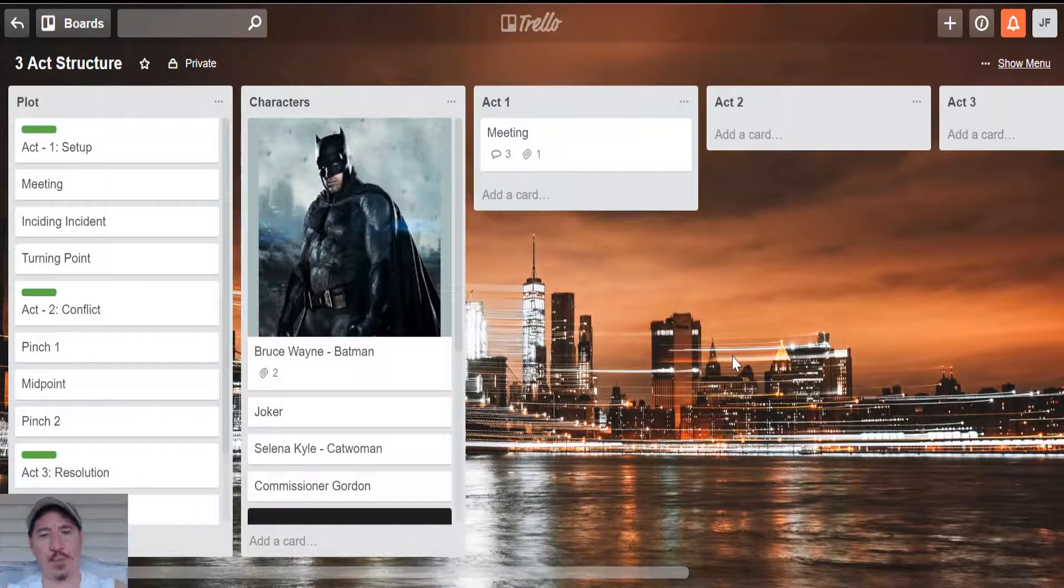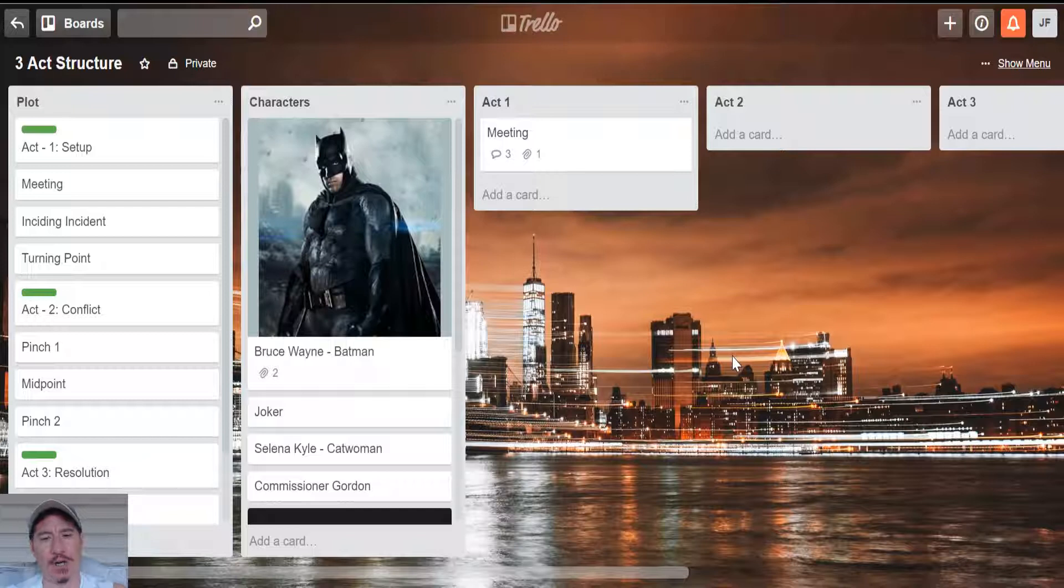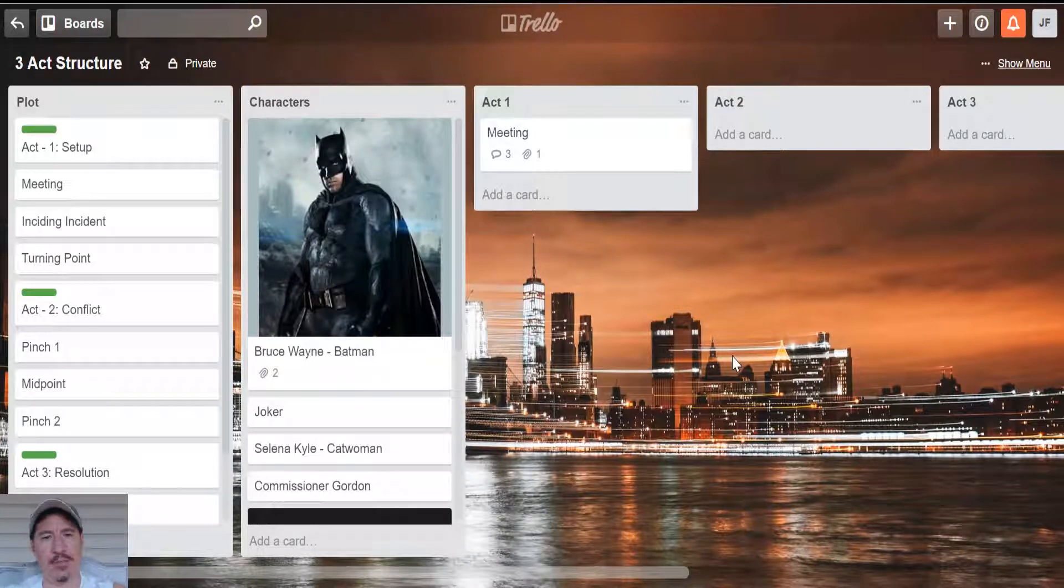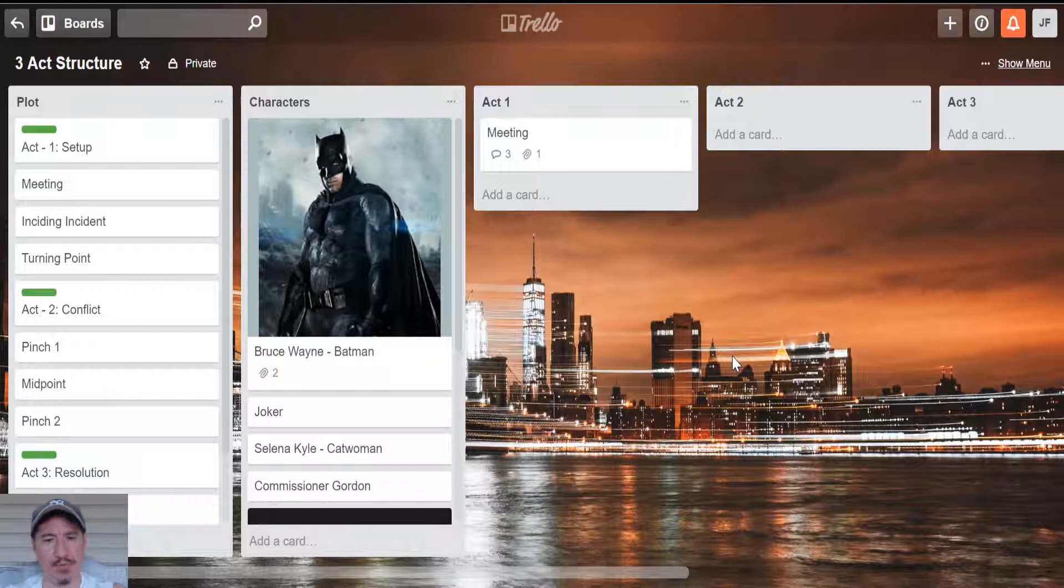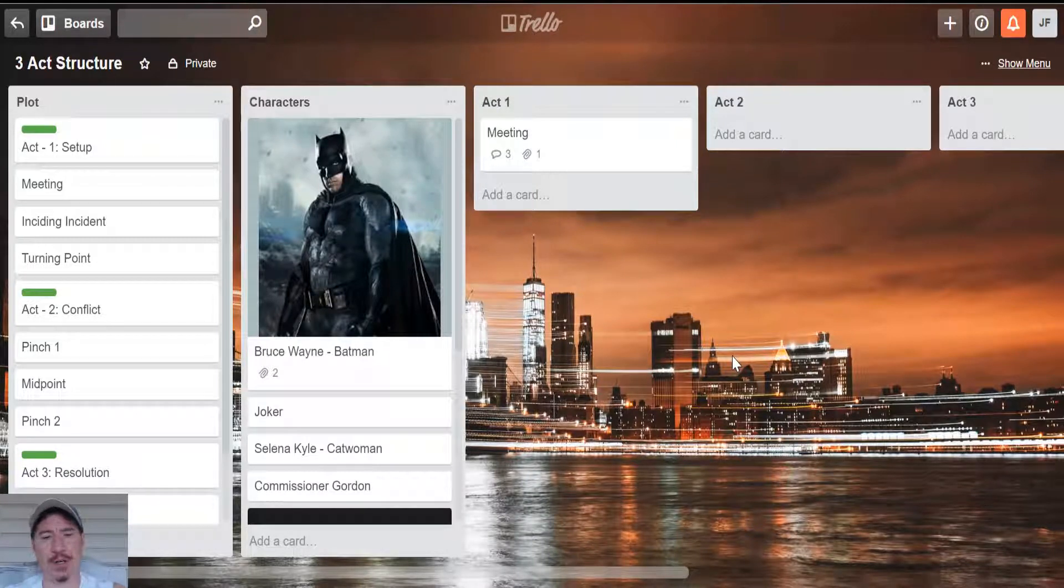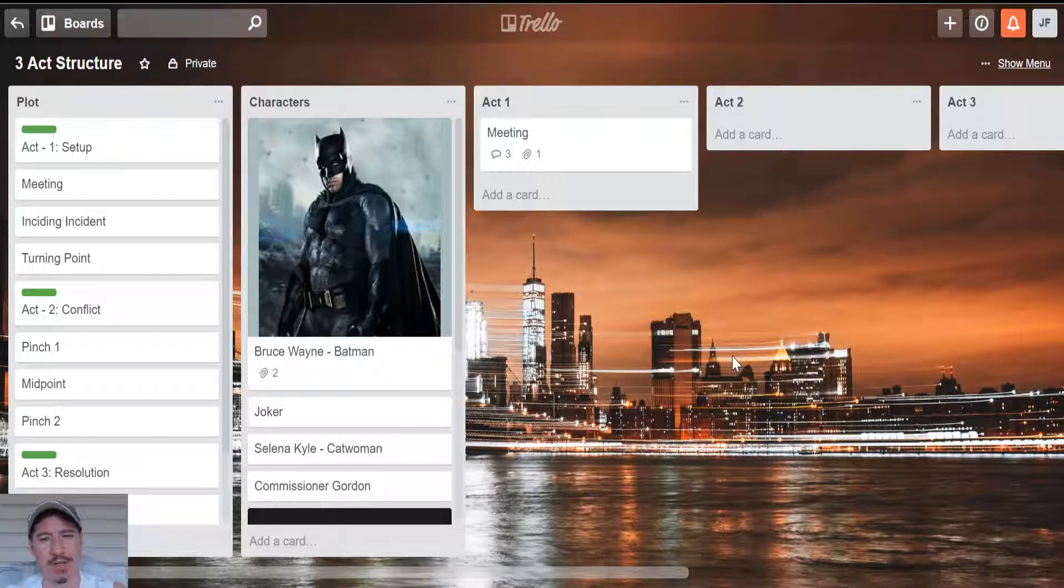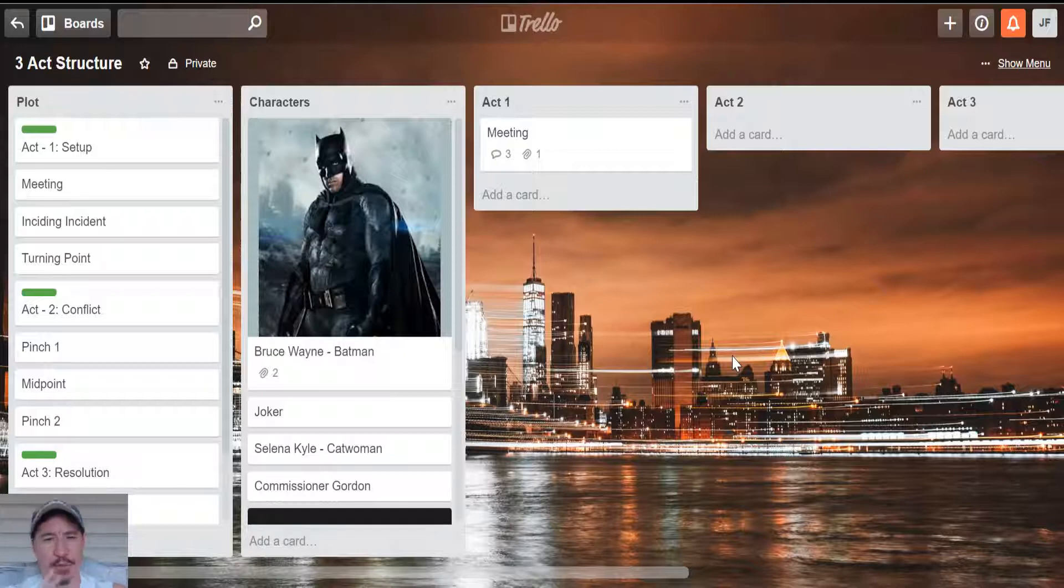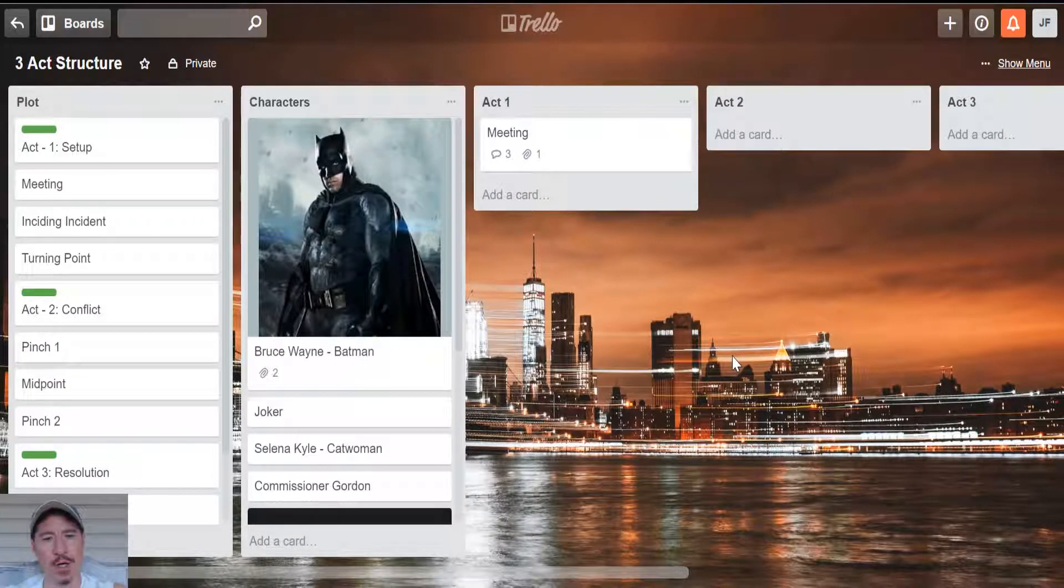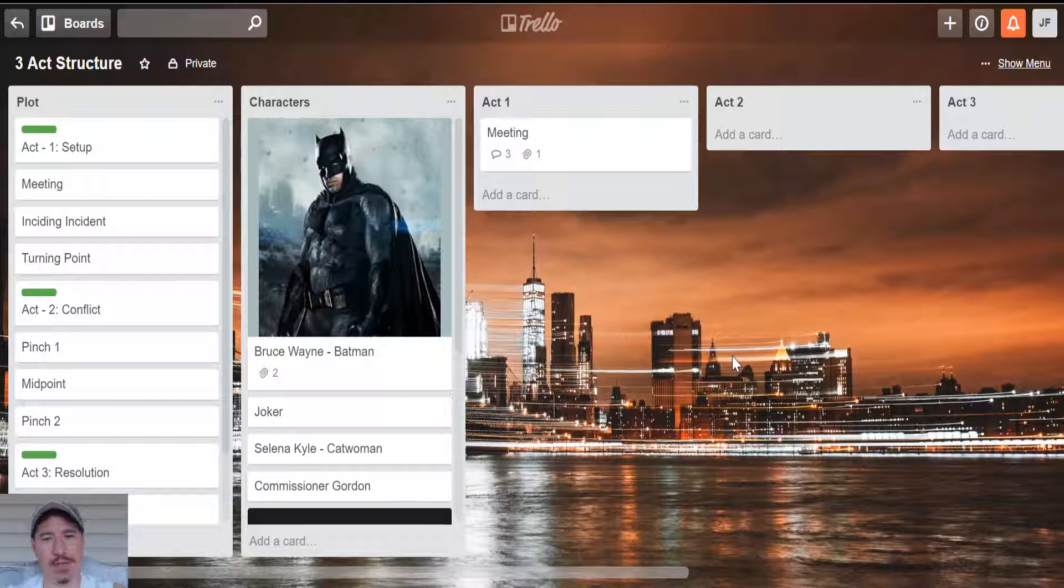Hey, today I'm going to walk you through something I've just recently added to my toolbox to lay out my novels and books. It's not a replacement for Scrivener or anything like that. It's sort of a supplement to it.